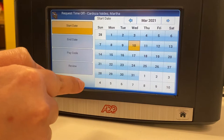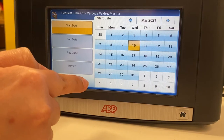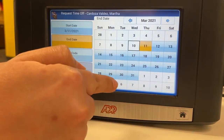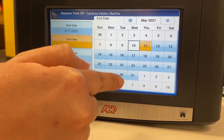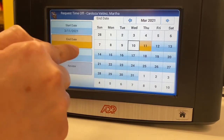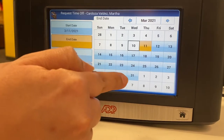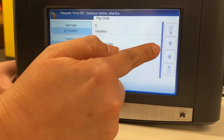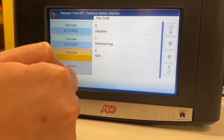You will be selecting the dates you are requesting off. I will select March 11th as the start date. You will also select the end date — I will request March 11th.